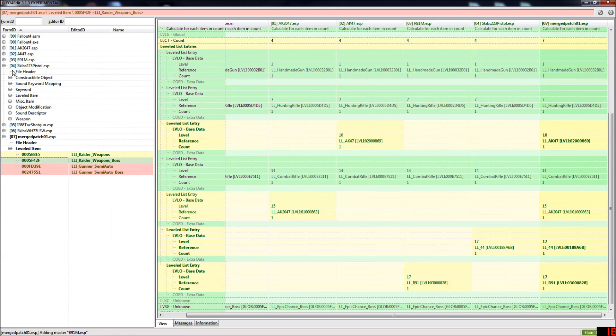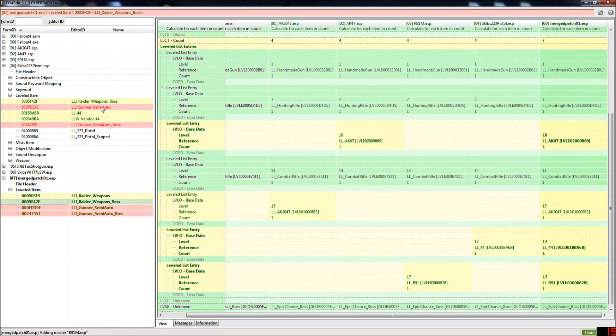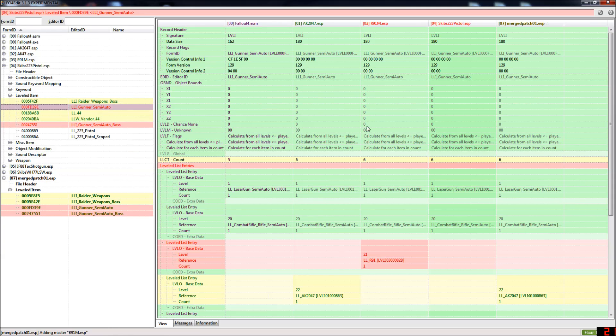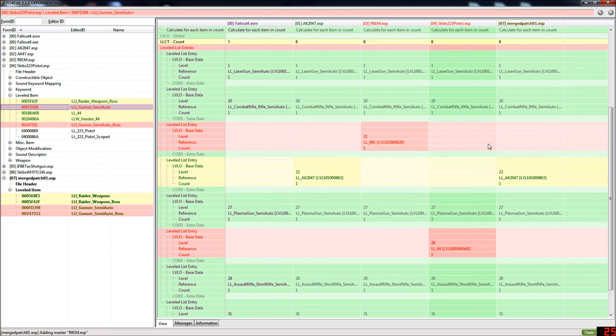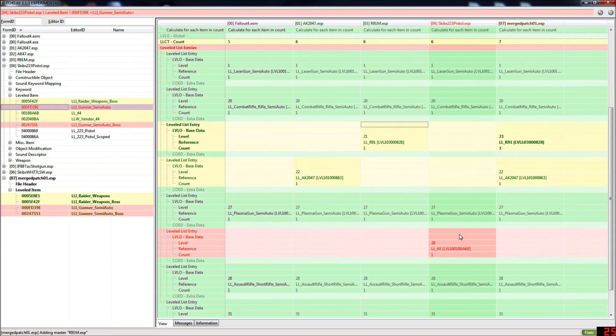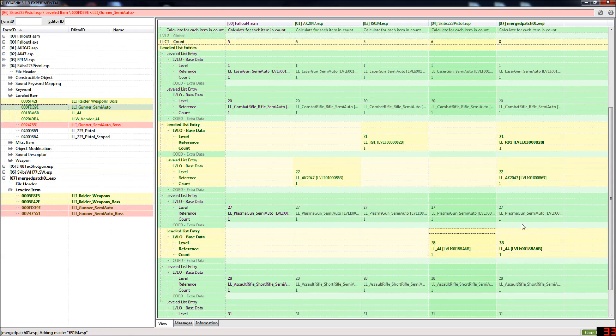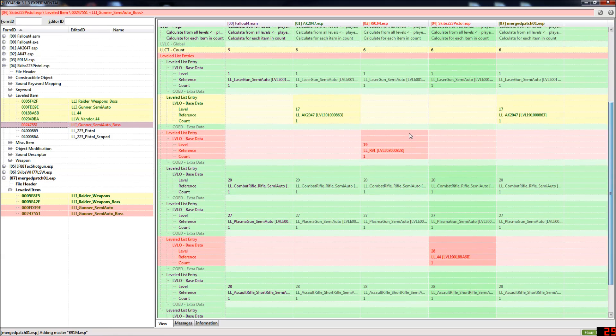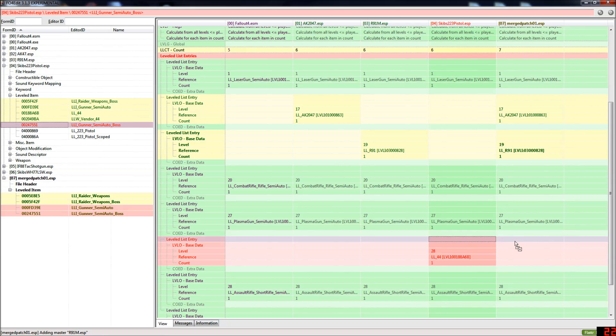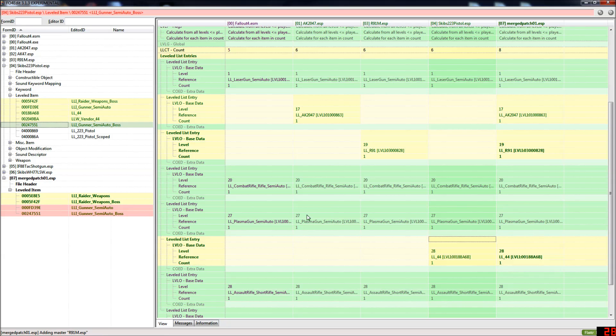If I open up say the 223 pistol, we've got a couple of conflicts here. It's conflicting with like the R91 and the AK2047. So you just want to copy that over into the merged patch and everything will be fixed.